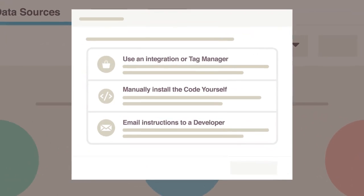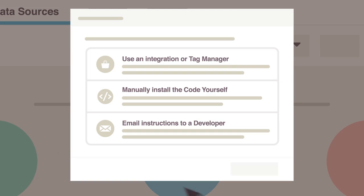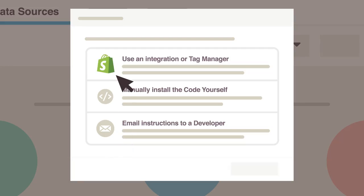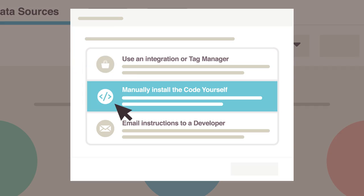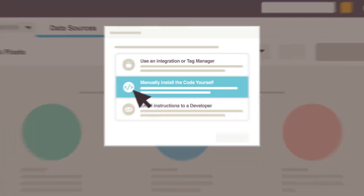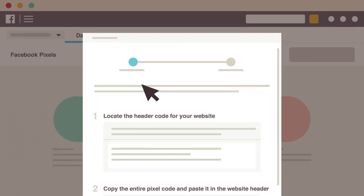If someone else manages your website, choose Email Instructions, or if you're using a supported website platform, choose Use an Integration. If you have access to your website's code, choose the Manual Install option.